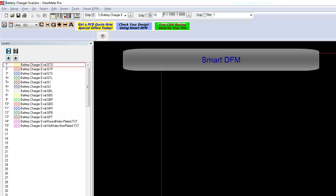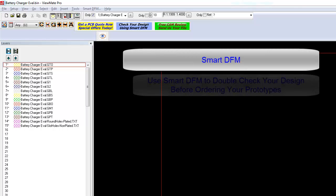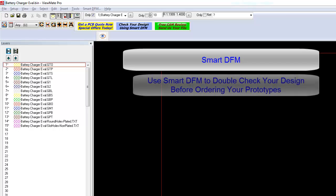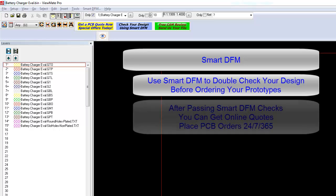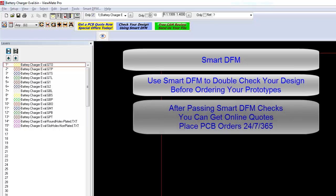SmartDFM will analyze your design and make sure that it is ready to manufacture. Use SmartDFM to get a final review of your data before you submit your PCB to the board shop. When your board passes the SmartDFM check, you can get a no-obligation online quote for your prototype build.